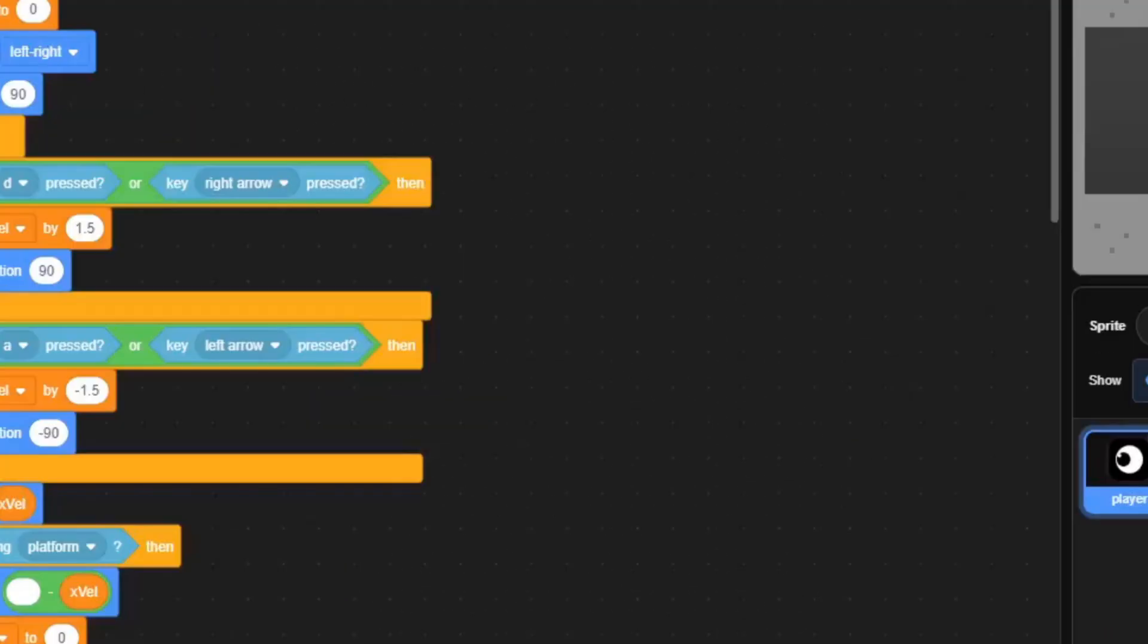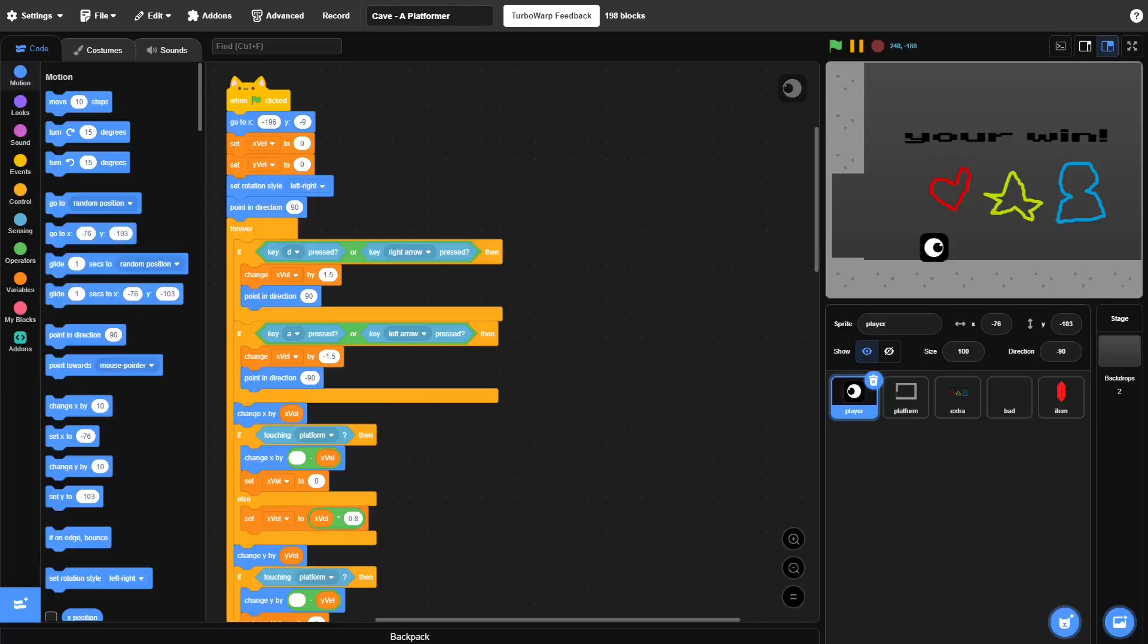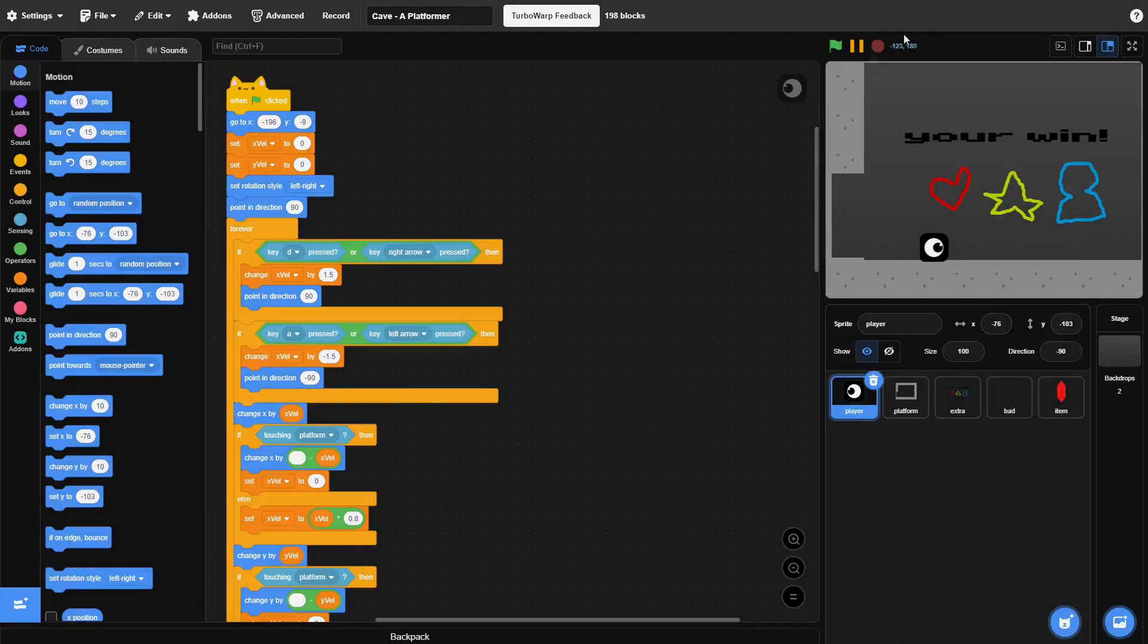Alright, we are back. And before I actually publish this platformer, I'm going to completely remove the part where you just redo the entire game because it's honestly really, really stupid.